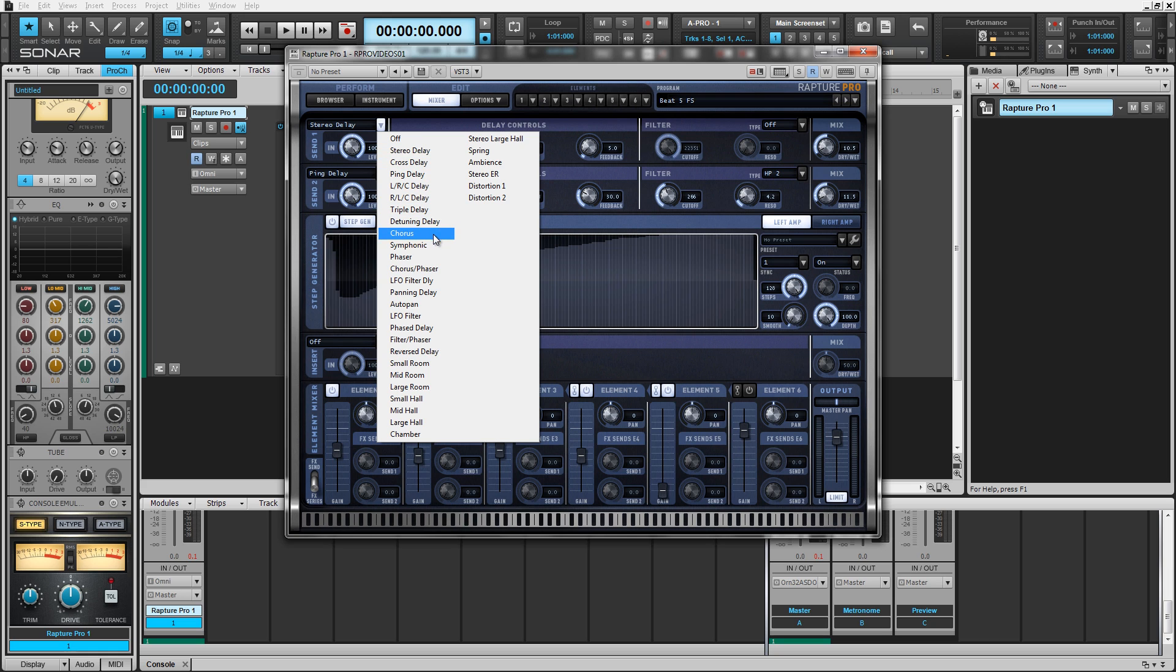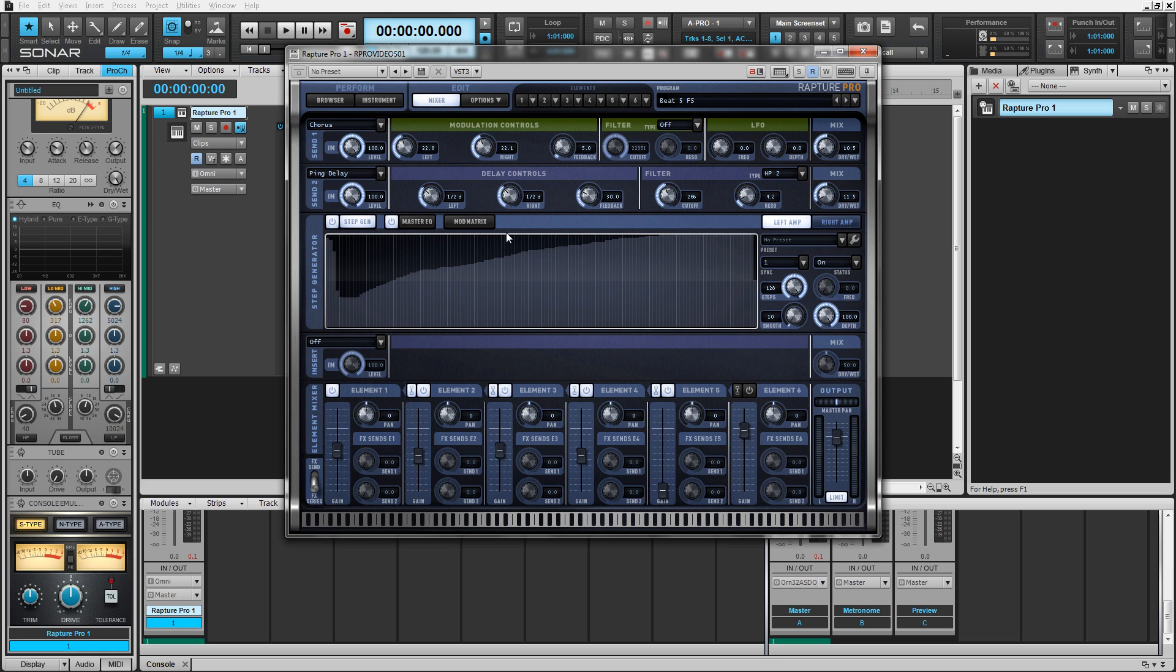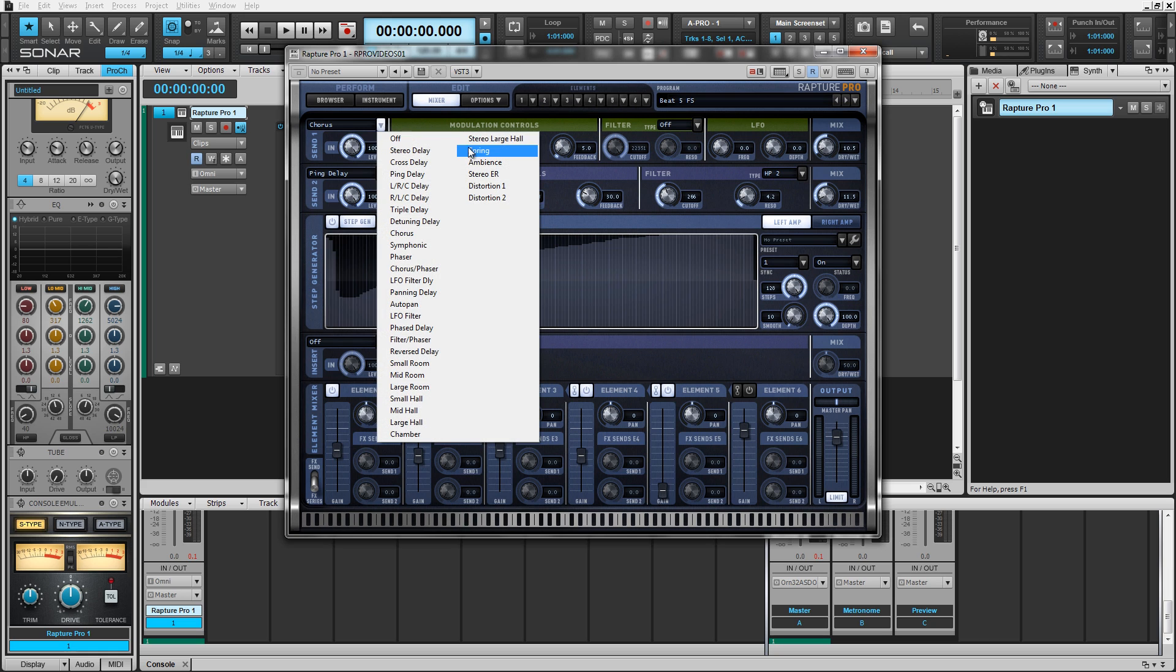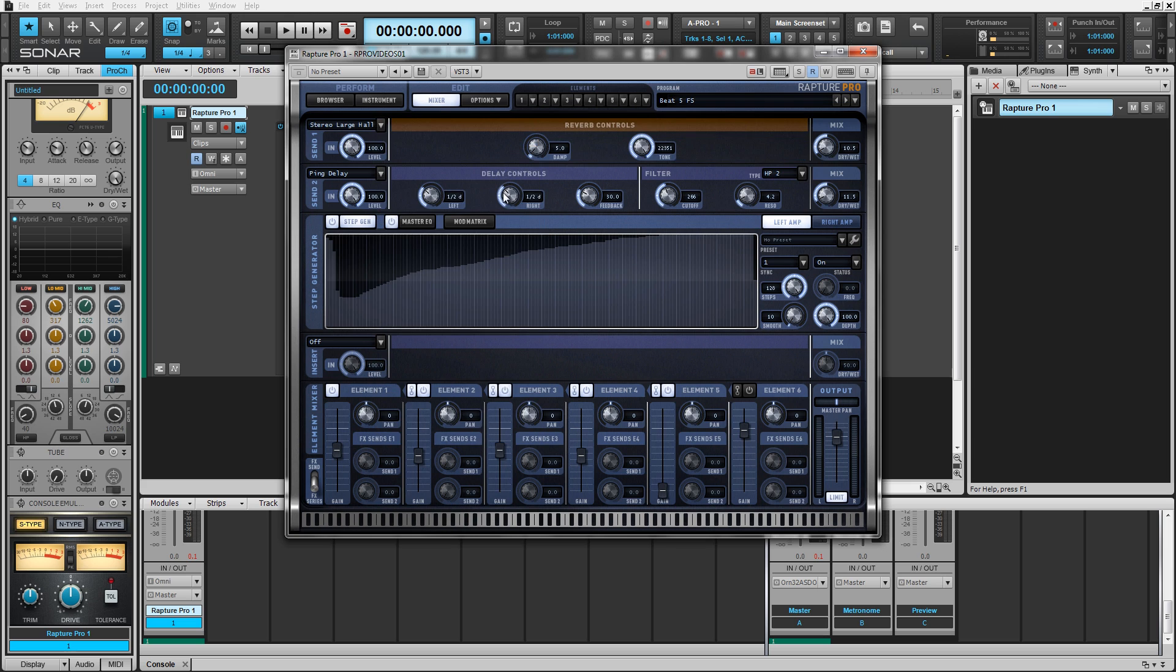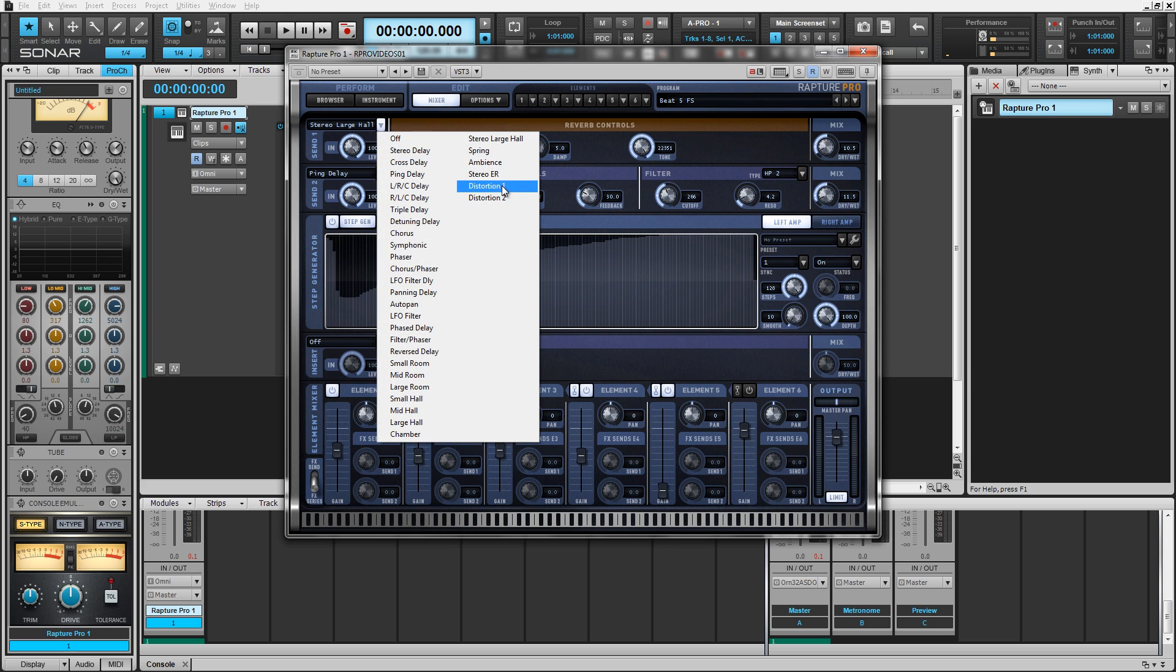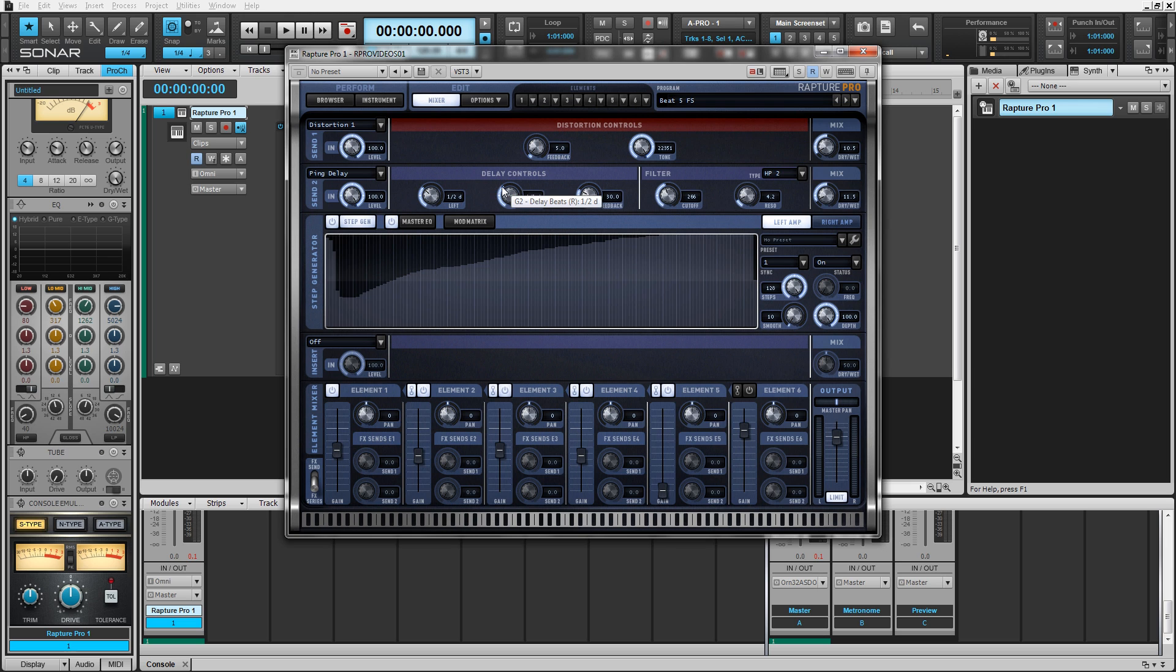Modulation effects, which are green, reverb effects, which are orange, and distortion effects. These are red. We've color coded them so that you can see what effects you're using from afar.